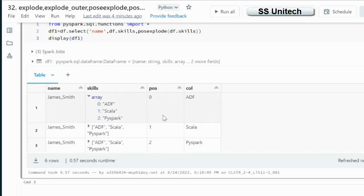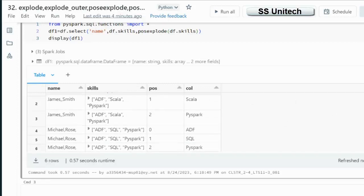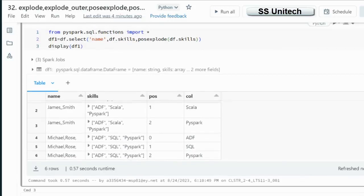But again the problem is if we are having any empty or null in the input, then it will not return anything for that particular employee.